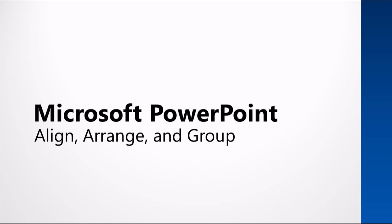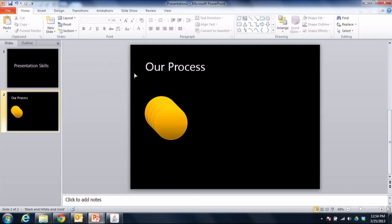So let's look at a scenario. Let's say you have a slide and you've got a bunch of different shapes on that slide and you decide that you want to make a line of these shapes.